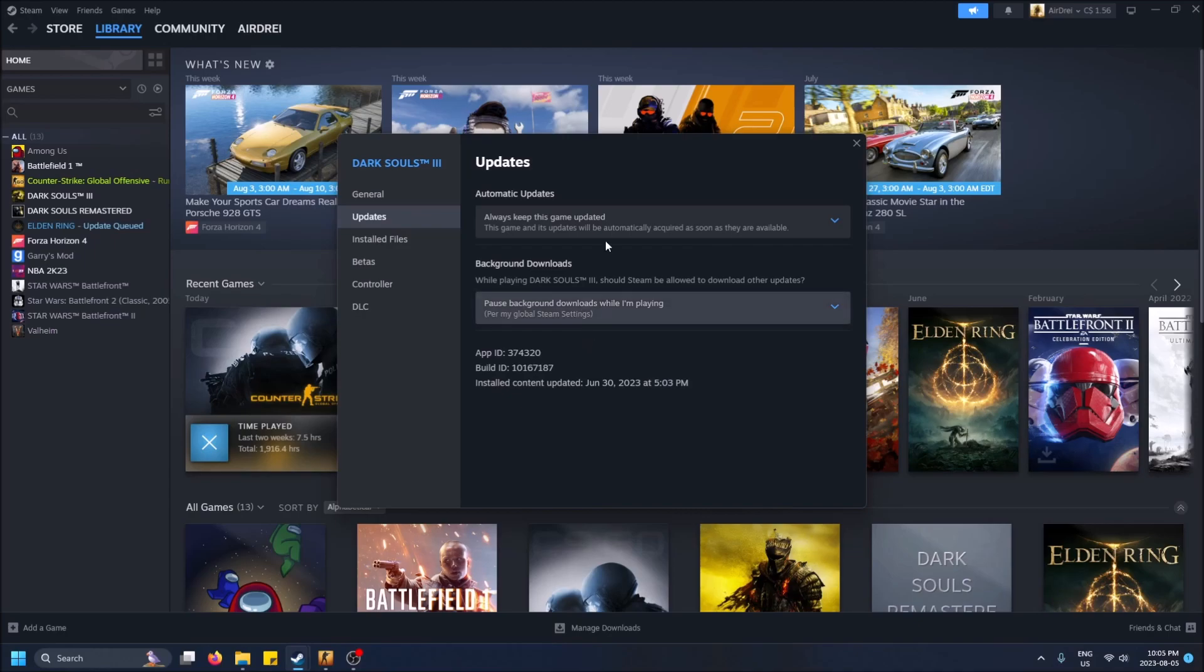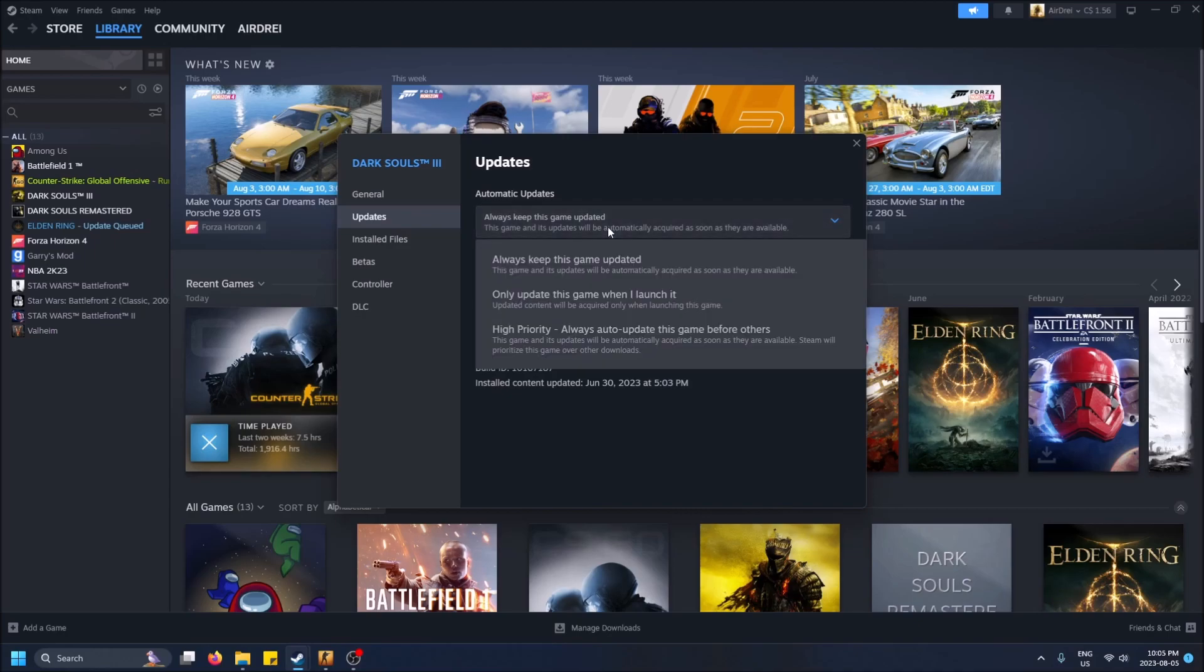As you can see, I just bought this game recently and its default option is Always Keep This Game Updated. So it's going to download it in the background as soon as it can, as soon as Steam knows there's a new version available.